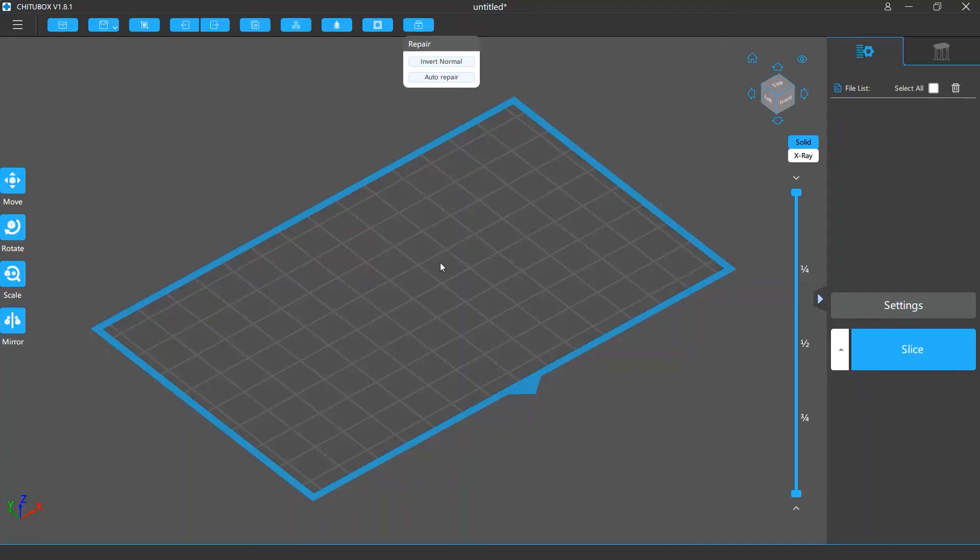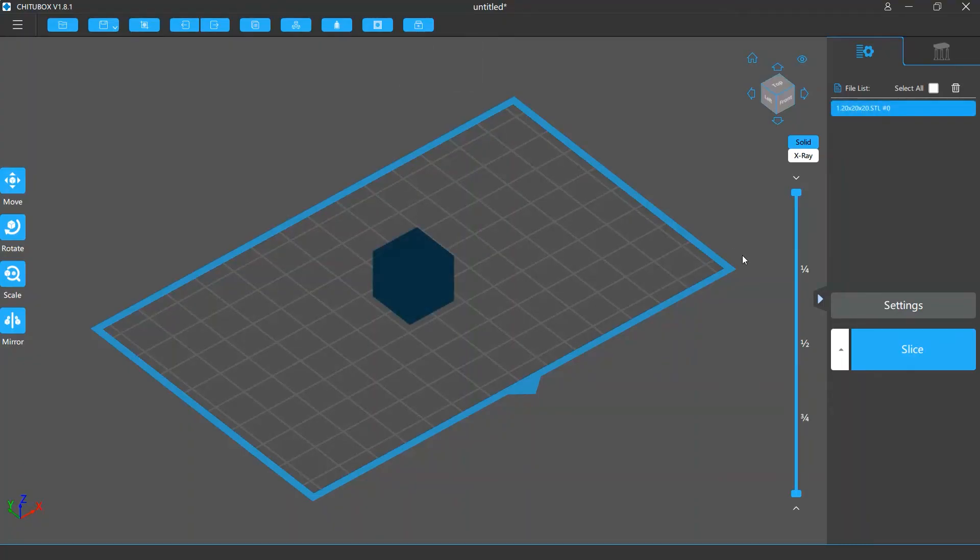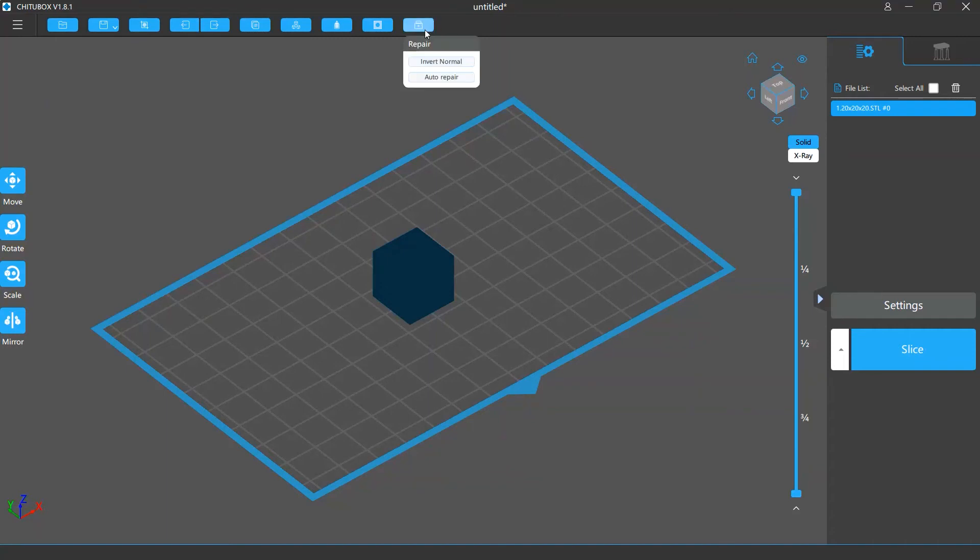Invert normal flips the incorrectly inverted normals or faces of your model. Take this cube as an example. All faces of this cube are inverted. If we click the invert normal button, this will flip all these faces back to its correct orientation.